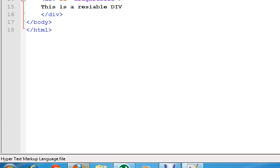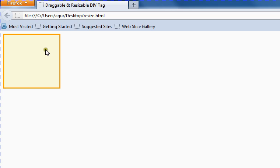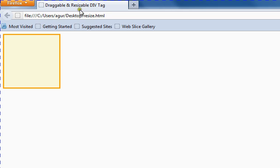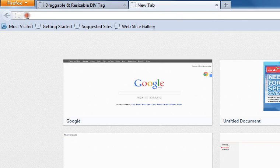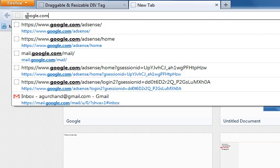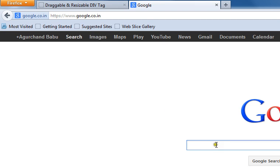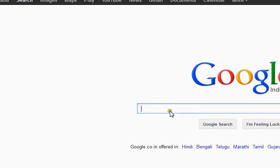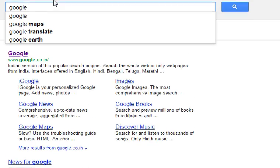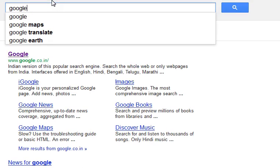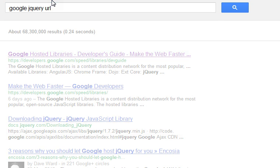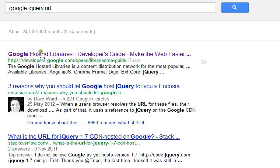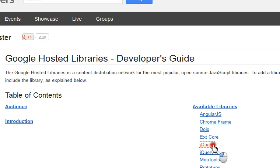Now go to the browser again and open a new tab there. Type google.com. Type 'Google jQuery URL' so you'll get the Google Hosted Libraries there. Click that link and search for jQuery there.